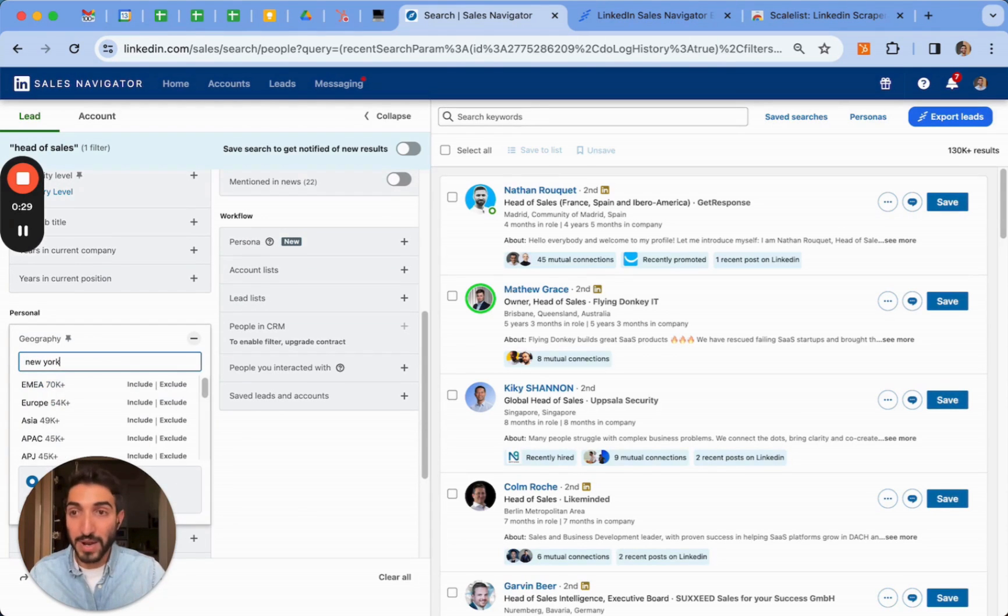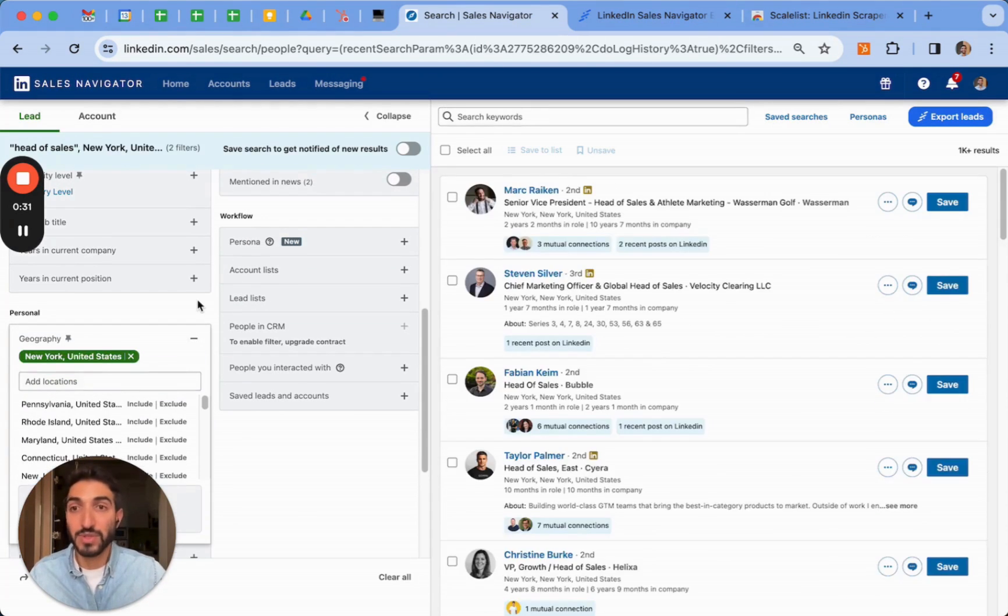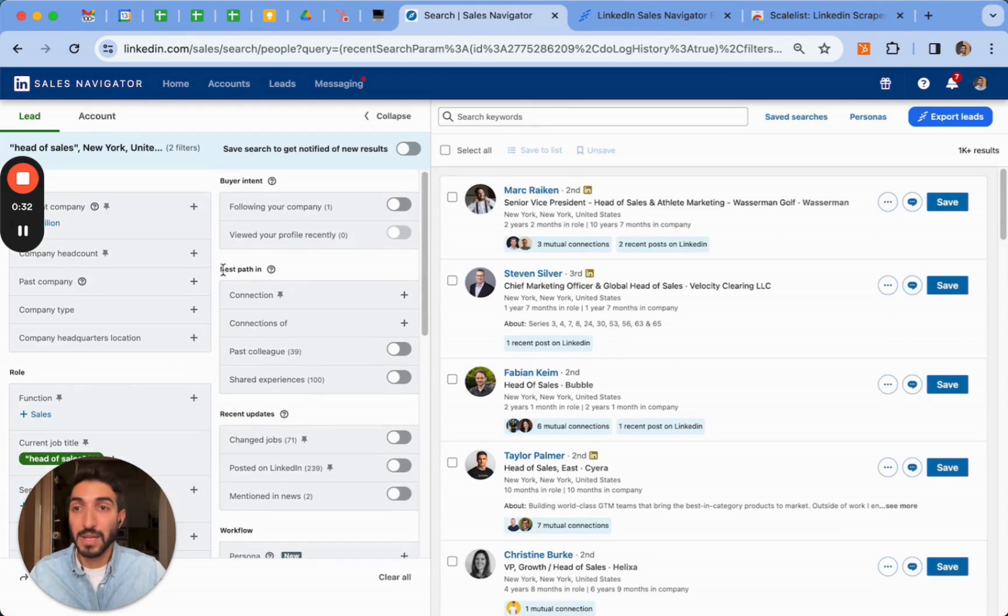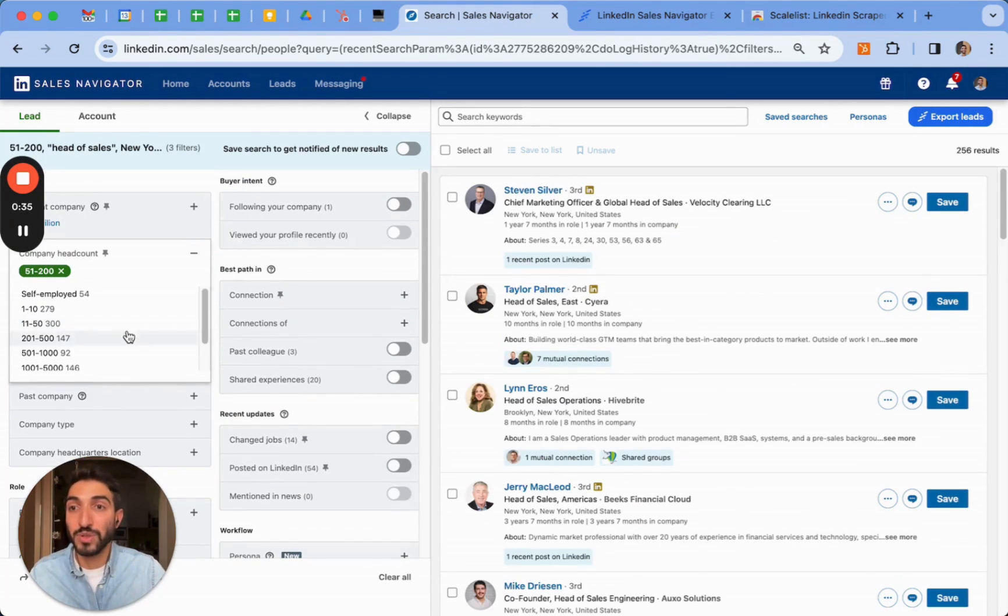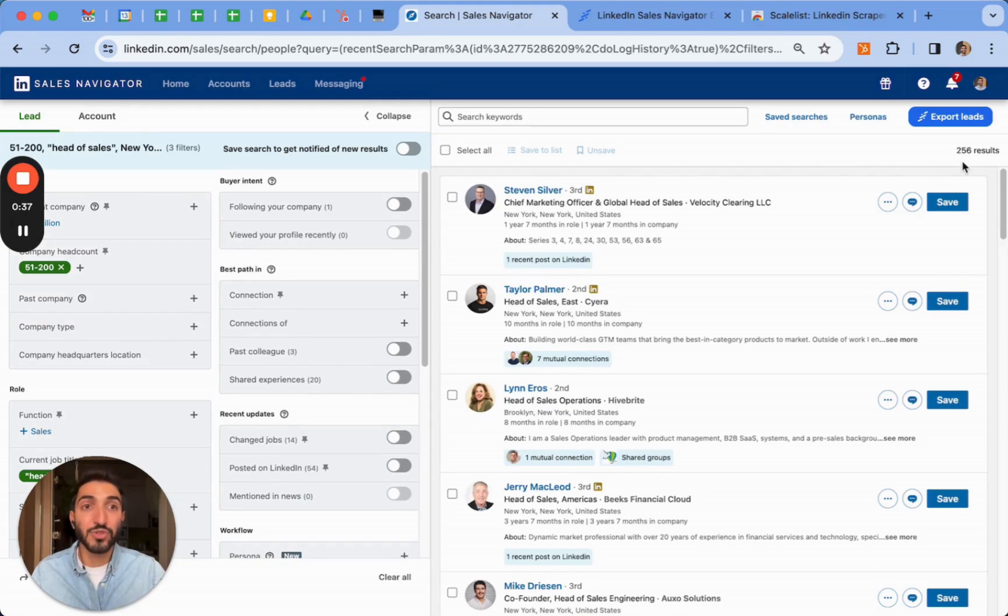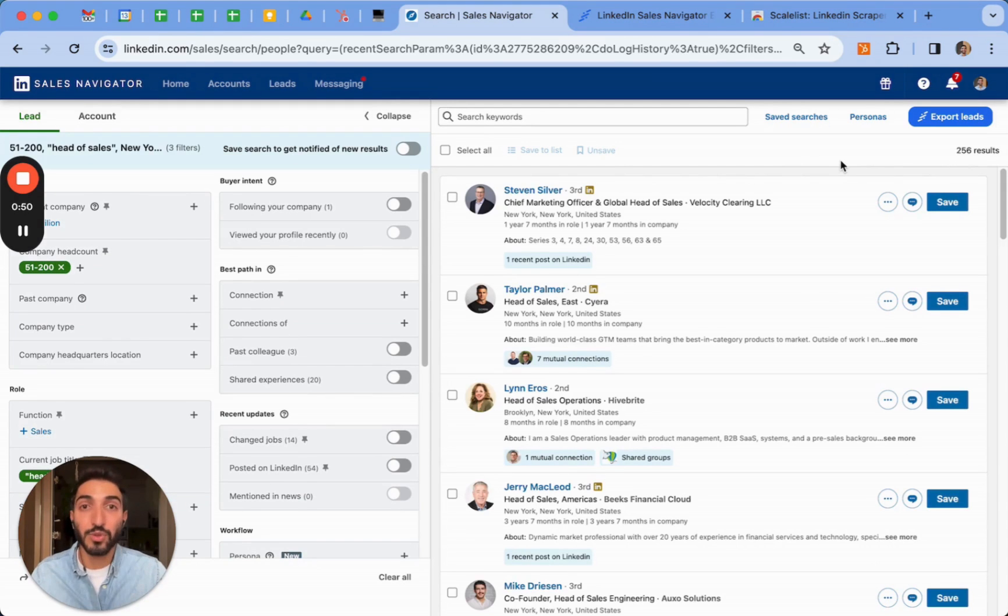You can look for any title, any geography. This is just as an example, within companies who have 51 to 200 employees. As you can see here, it shows me 256 results.